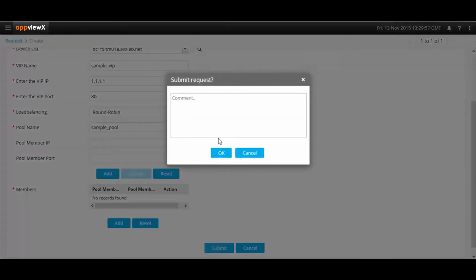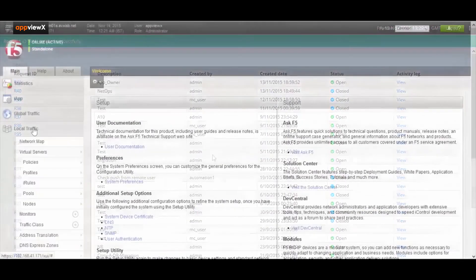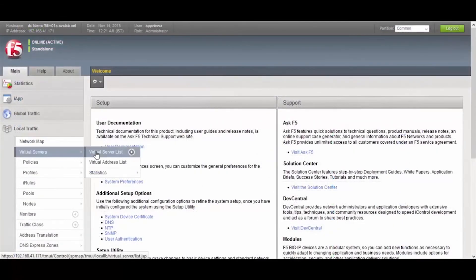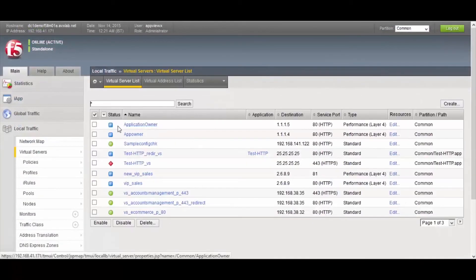Let us log in to the F5 device to see the VIP that we just created. And there it is.